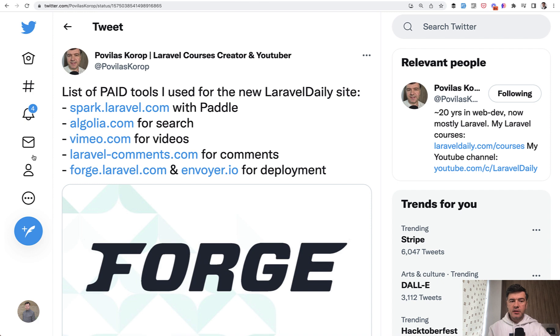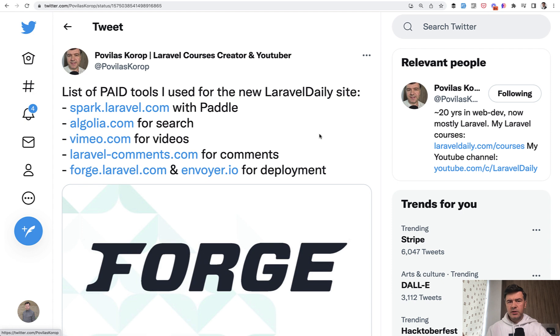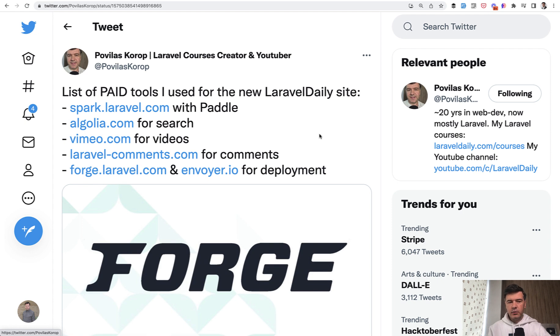Next on the list is Vimeo.com, which I've mentioned already in the part one of this video yesterday. So I wouldn't even stop on that. I just use Vimeo API to embed the videos by their IDs. Nothing really fancy there.